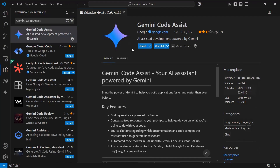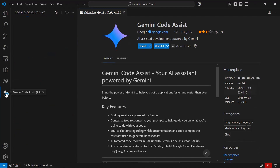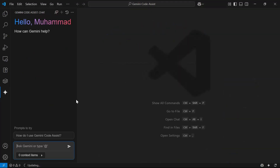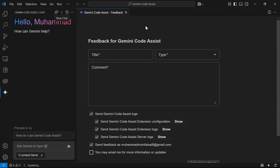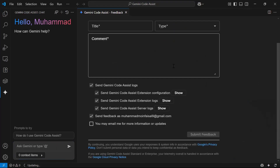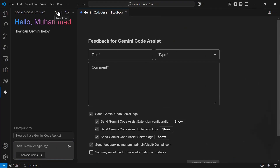We have now installed the Gemini Code Assist extension. Opening it, you can see the Gemini Code Assist panel. There is also a feedback form where you can submit your feedback.